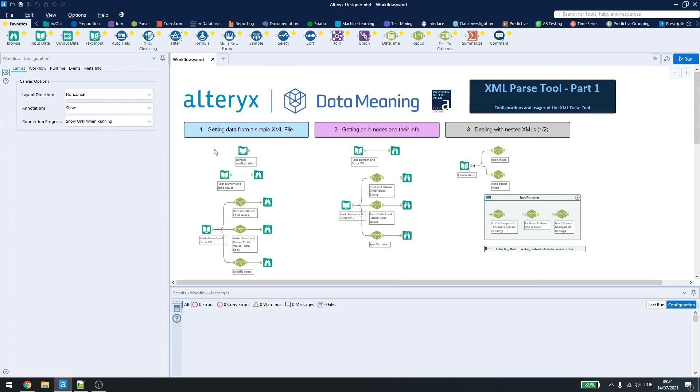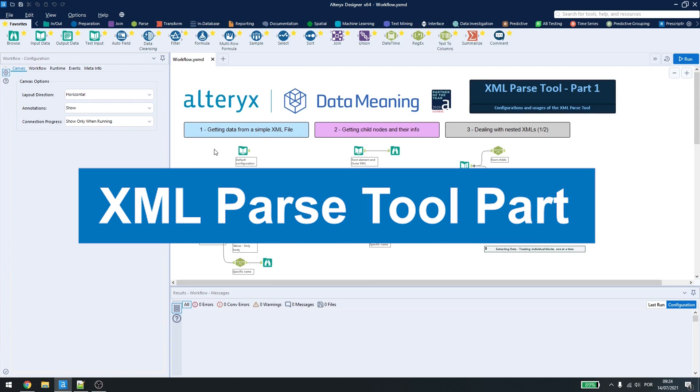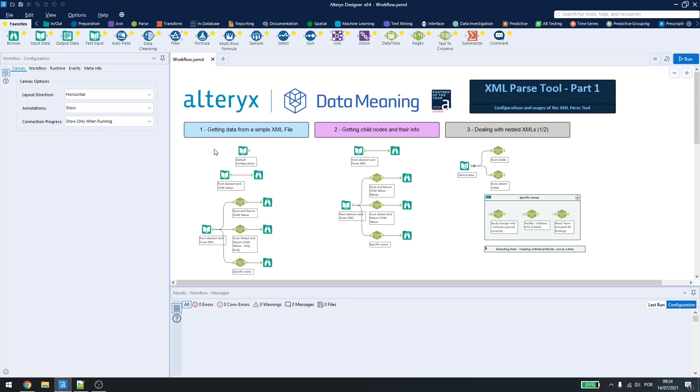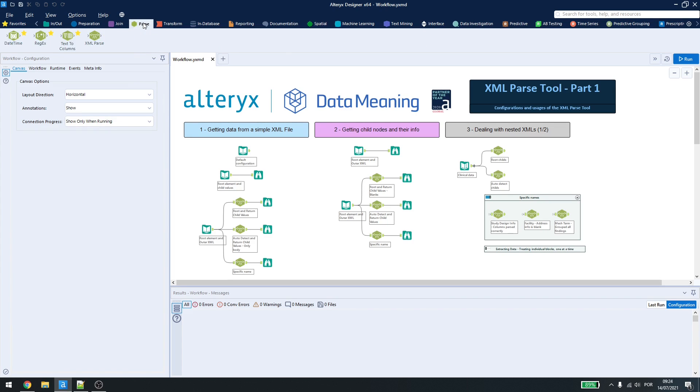Today, we are going to be talking about the XML Parse Tool. This is part 1 of a two-part series. When you get a file that is in the format of XML, you can use regex or even text to columns to break it down, but when that doesn't work, you have the XML Parse Tool here in the Parse tab that you can use to break down your data.